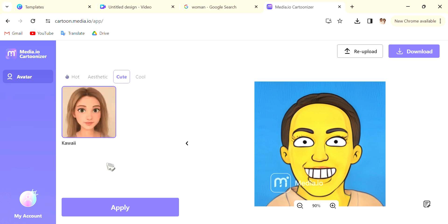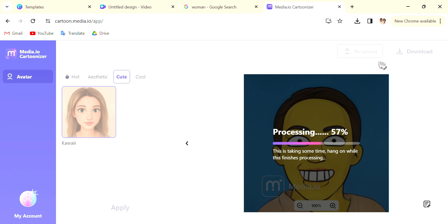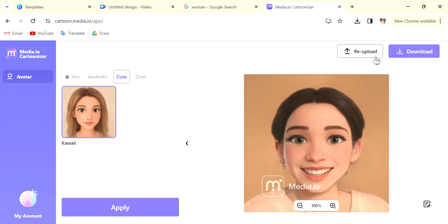For me I'm going to go for the Kawaii version and I'm going to go into the top right corner and download the image. Once again it is free so don't worry about it.